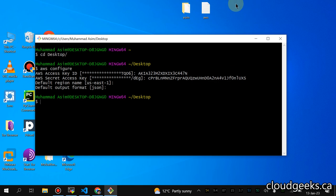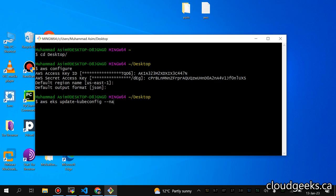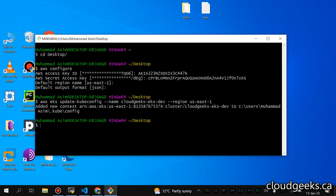Now we are going to import our cluster. The command is `aws eks update-kubeconfig`, the name of the cluster is cloud-geeks-eks-dev, and the region is us-east-1. It has added the configuration. Before that, I just want to remove the existing stuff from my existing configuration, which is also from the sandbox environment.